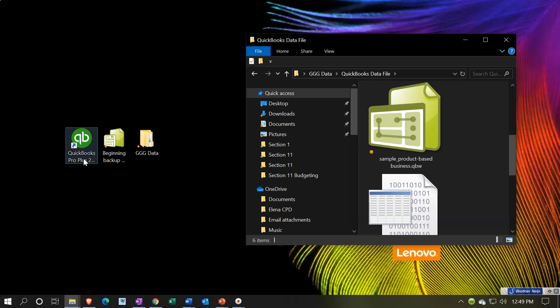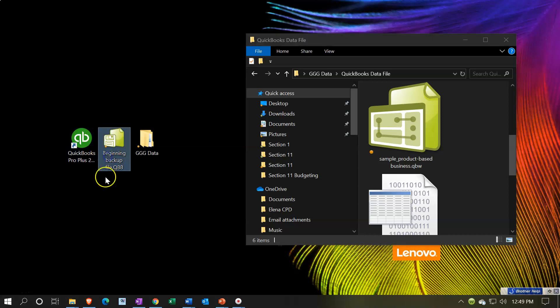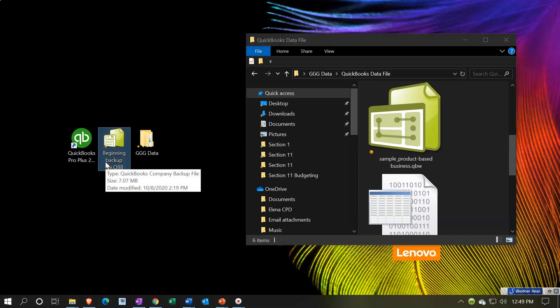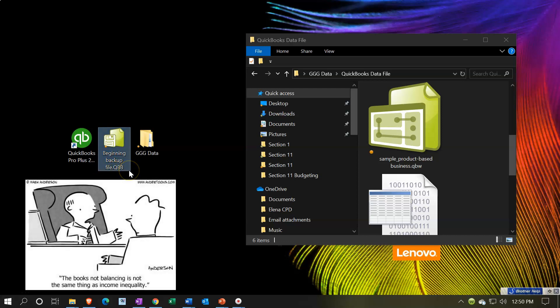Once we have the data file, we'll typically make backup files. This is a step beyond our Microsoft Word analogy because we want another backup file that will be a compressed file. There's a lot of data in a database program like QuickBooks, so we need to compress that and save it somewhere to back up our data. These backup files should be put in a separate location, typically somewhere other than the hard drive.